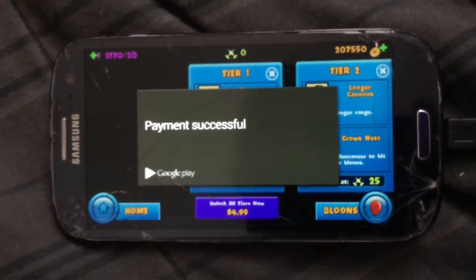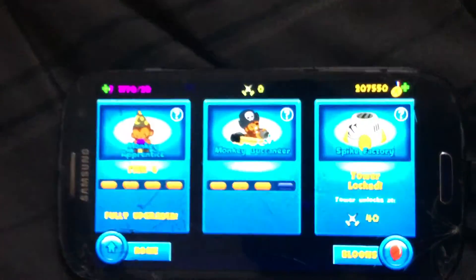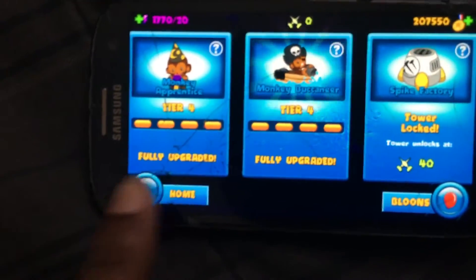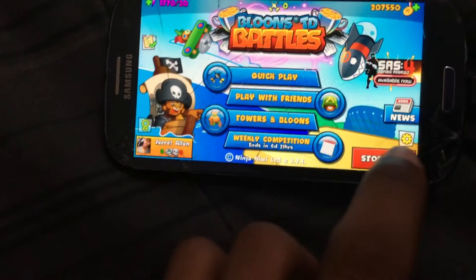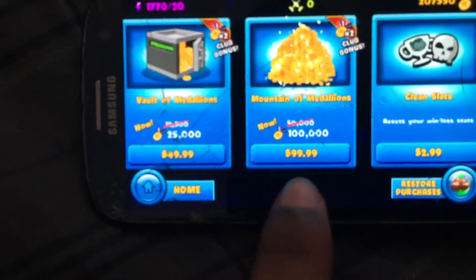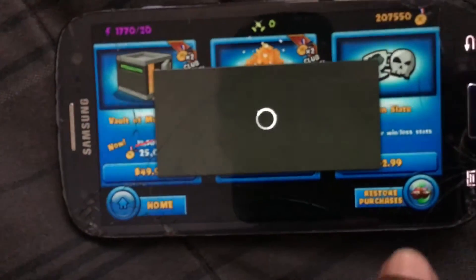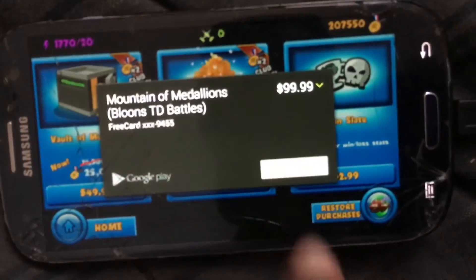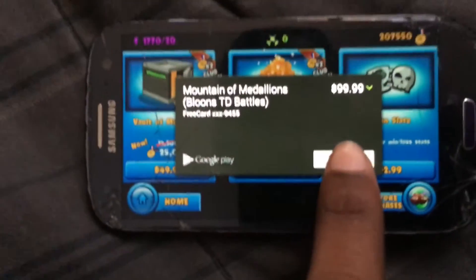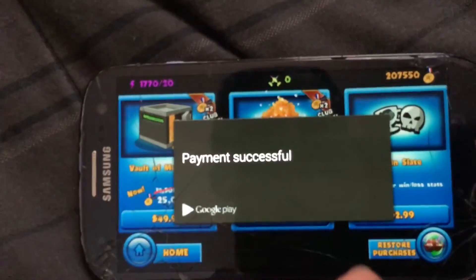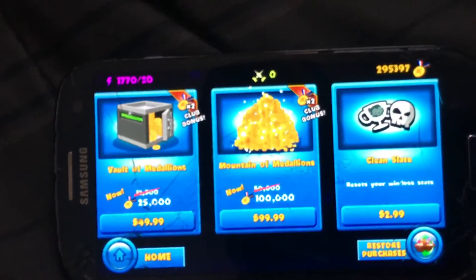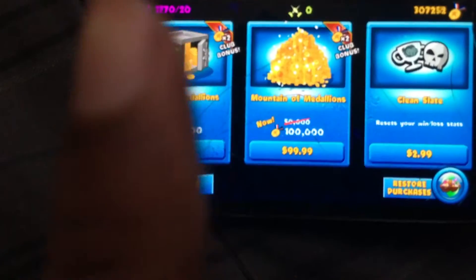Did you guys see that? Payment successful — didn't even have to put in a credit card. But just in case you think it's a fluke, let me show you something that's very overpriced. Ninety-nine dollars and ninety-nine cents — let's go ahead and instantly buy it. Payment successful. That's free in-app money right there.